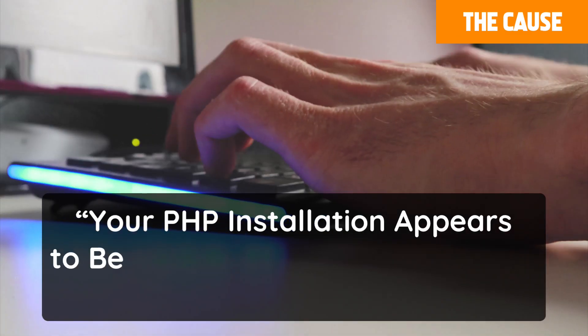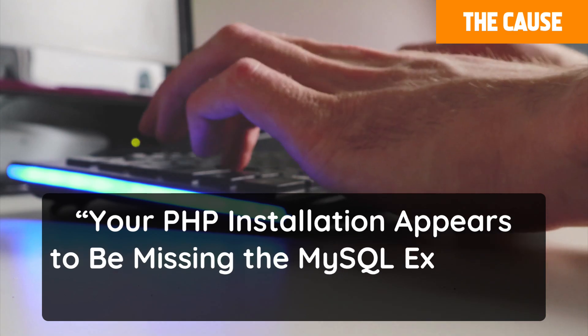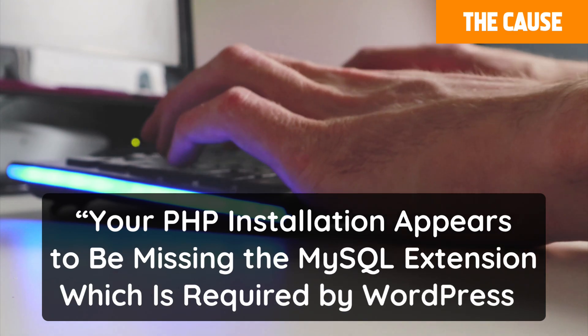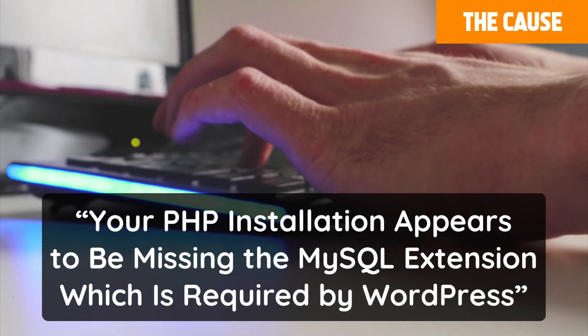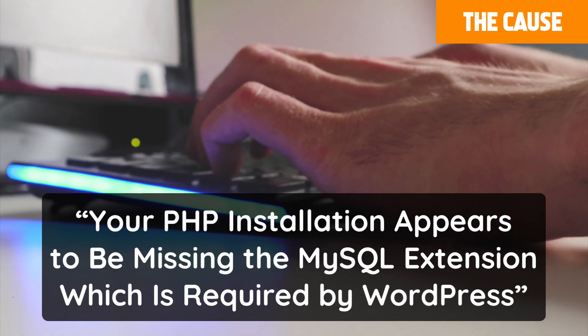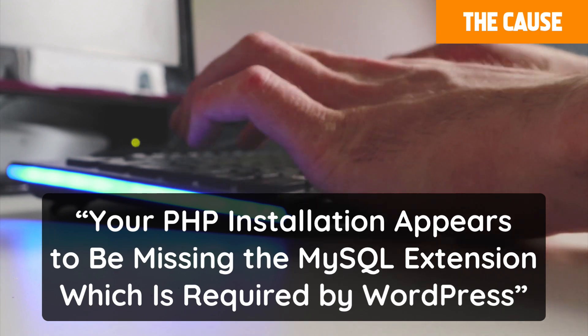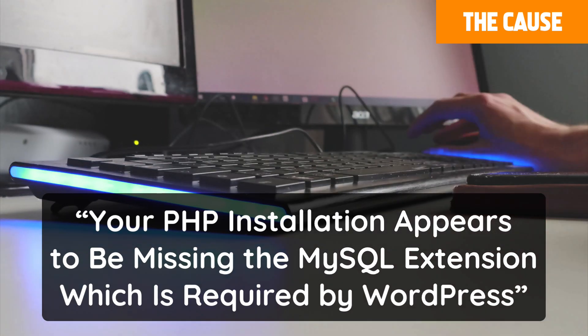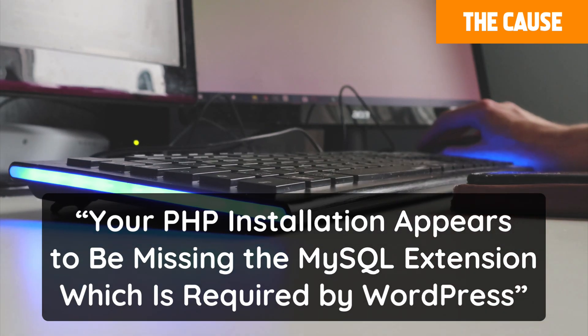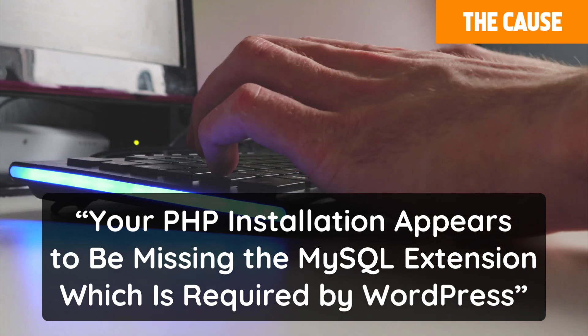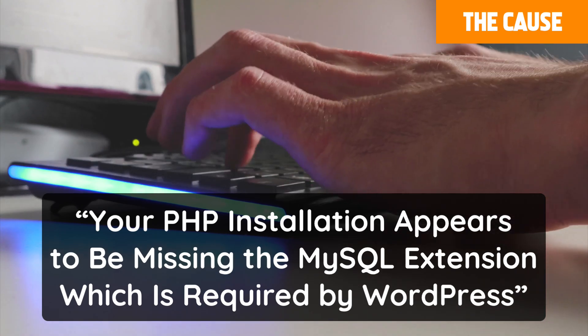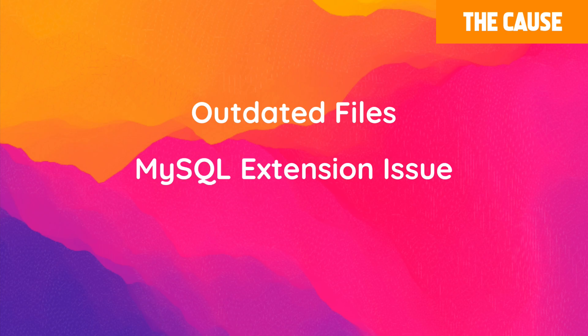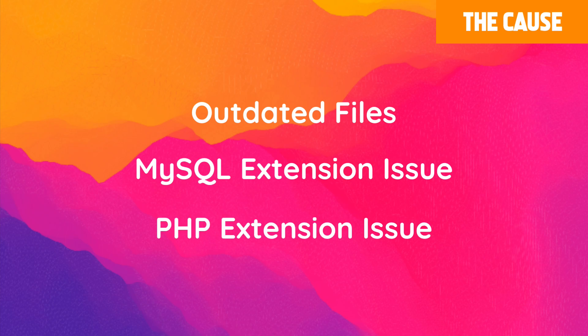Your PHP installation appears to be missing the MySQL extension, which is required by WordPress, will appear when the PHP code in your site files is incompatible or not using the same version as the PHP of your site. It could mean that the WordPress files are outdated and causing a conflict, that the MySQL extension isn't installed or enabled, or that the PHP extension is not configured properly. Any one of these issues could be the cause for this error.